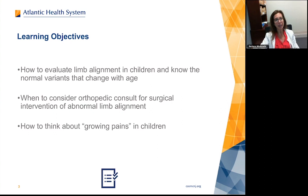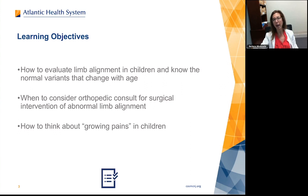By the end of today's lecture, you should know how to evaluate limb alignment in children, know the normal variants that change with age, when to consider an orthopedic consult for surgical intervention of abnormal limb alignment, and how to think about growing pains in children from the orthopedic perspective.